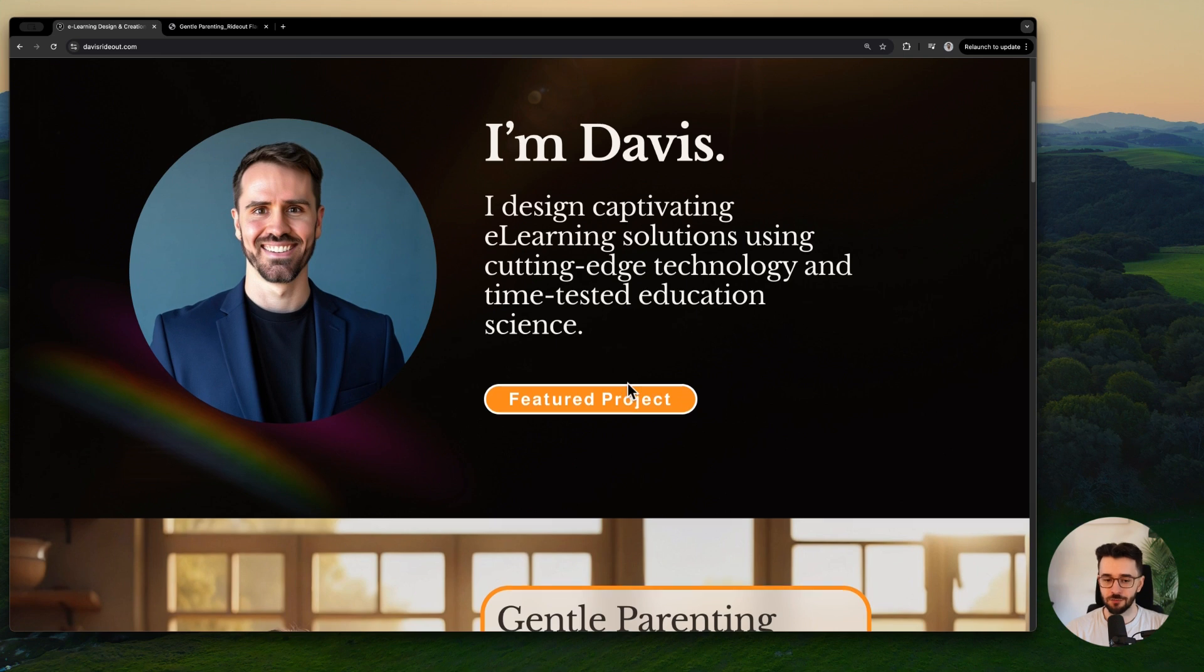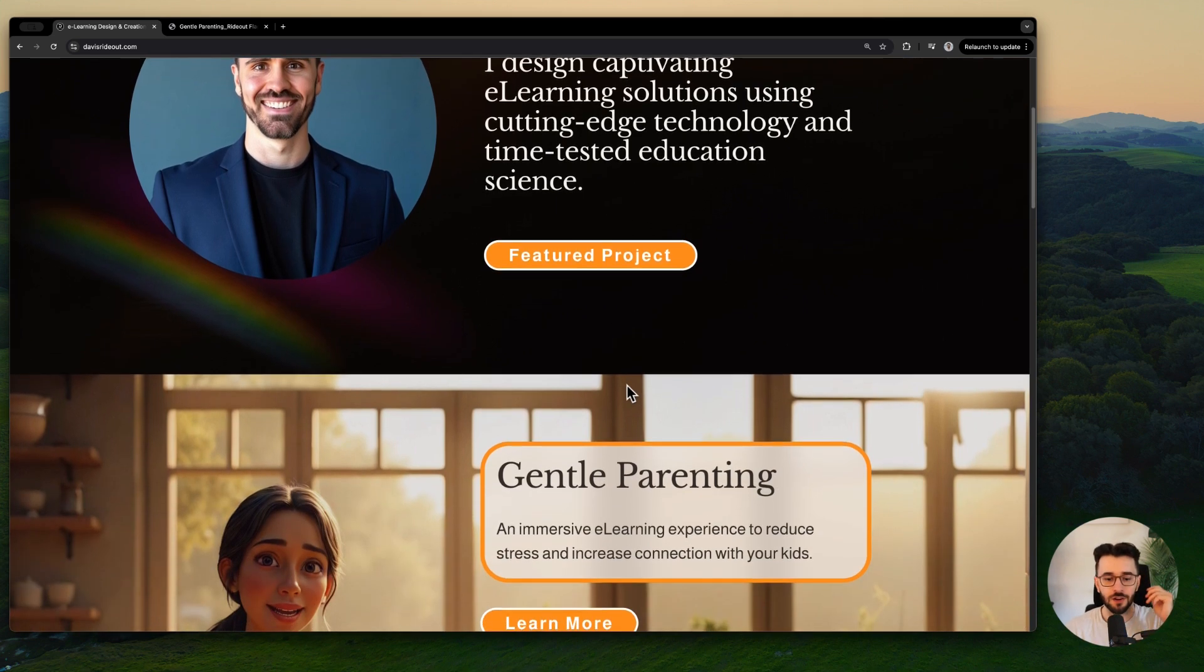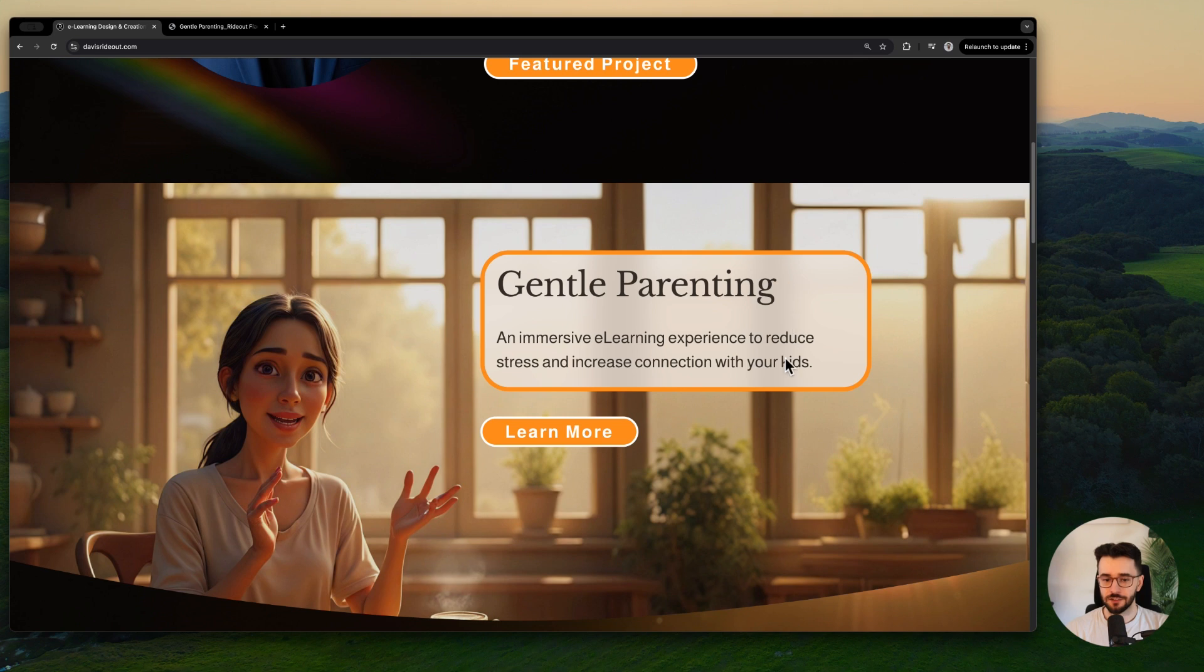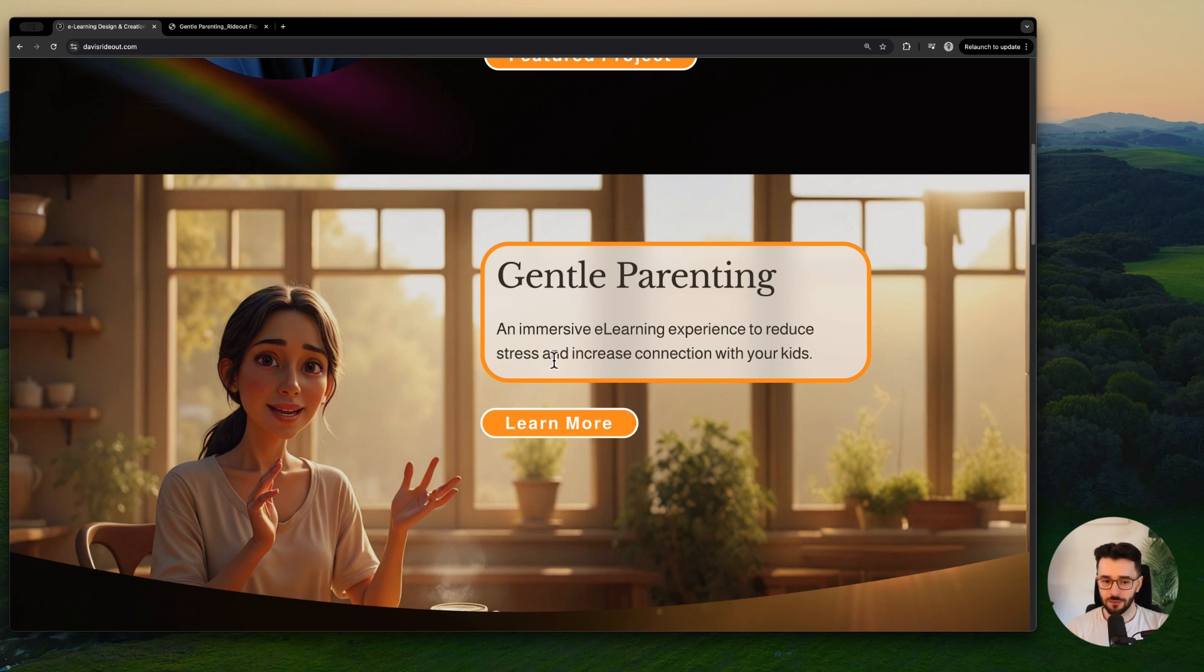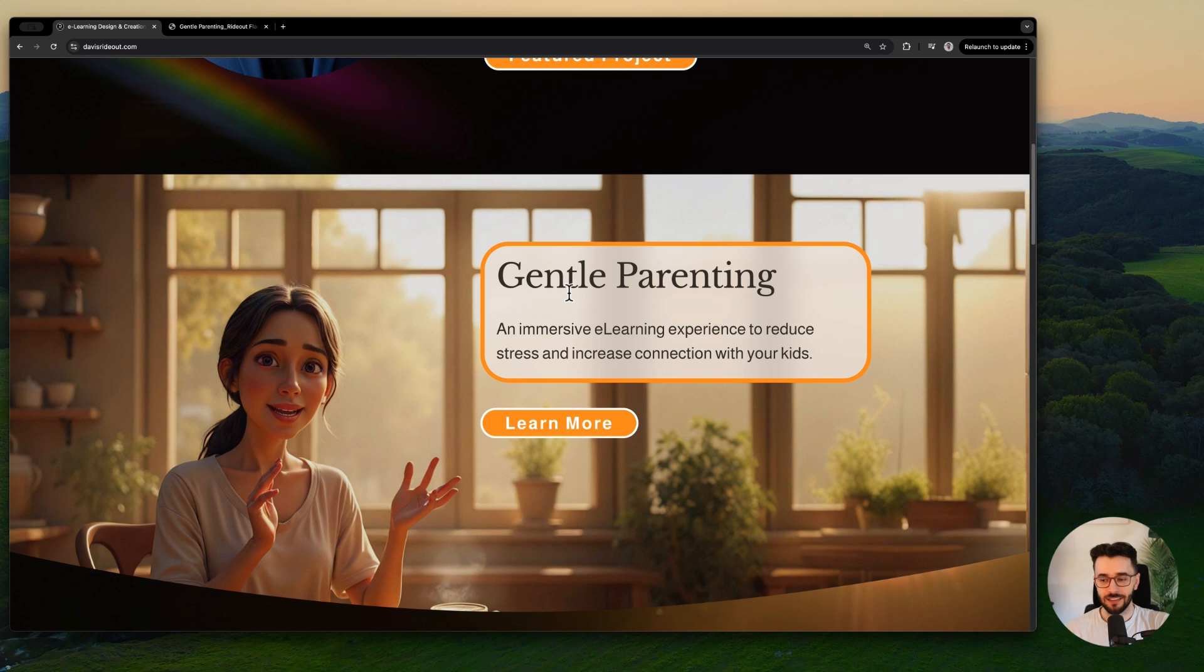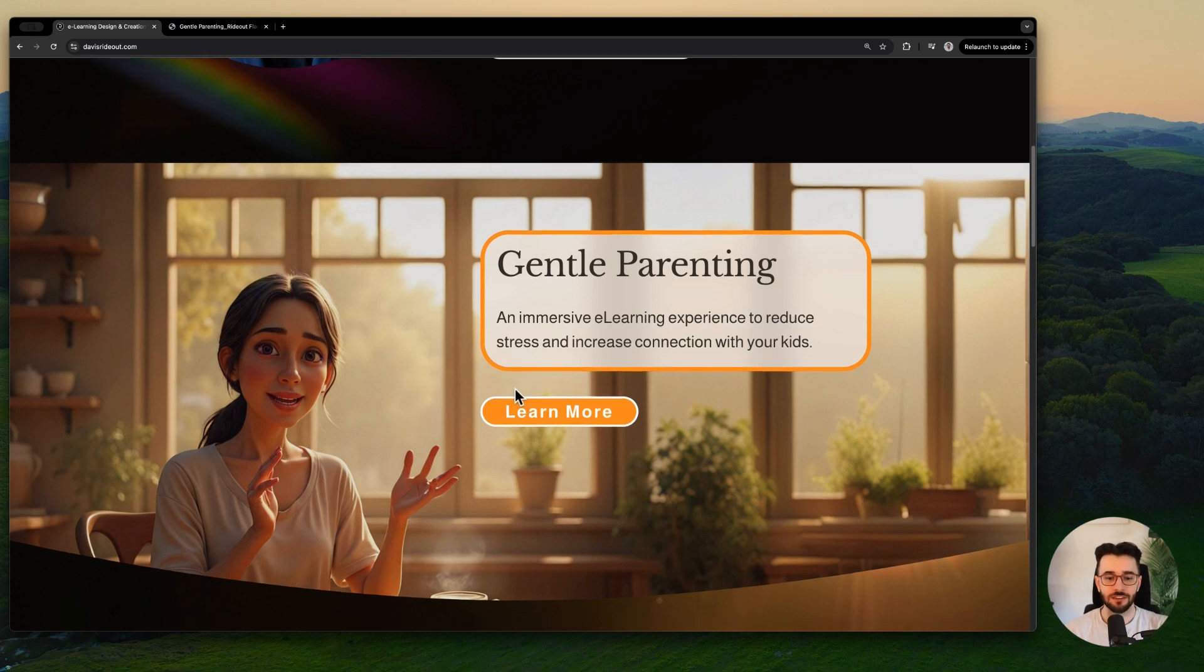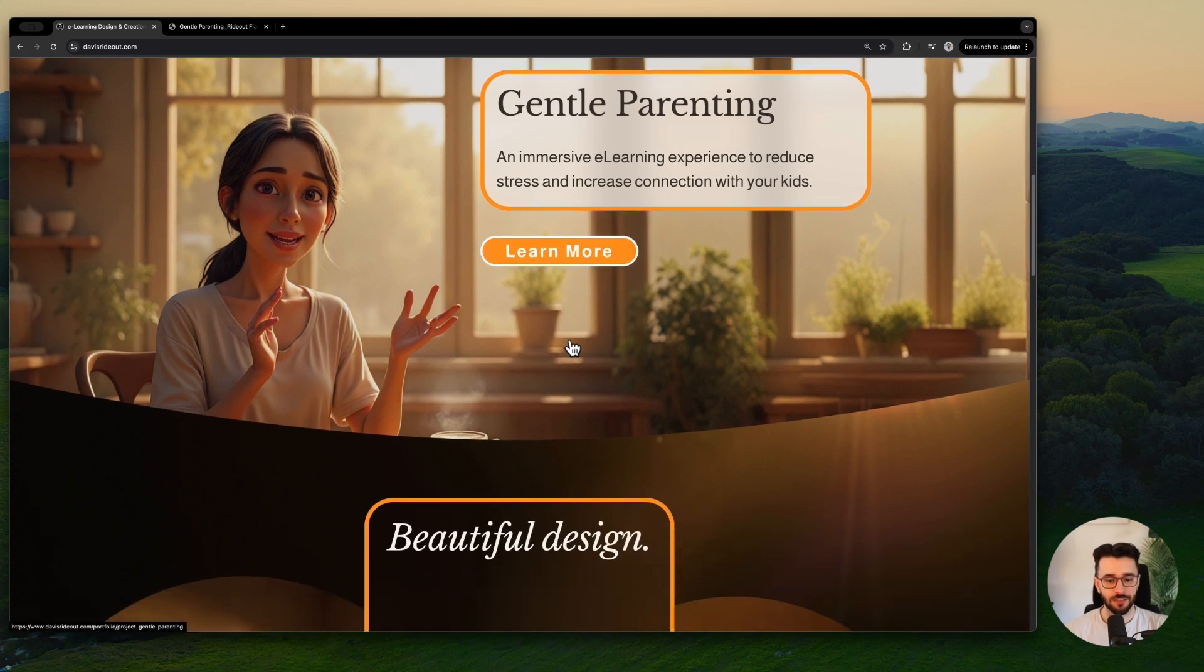He has a customized logo here. I think the name in the logo might be small on smaller screens, so you could even try removing your name from that logo and putting it to the right of the logo and making it a bit bigger. Just having that D or D in a circle being the logo. Instead of clicking on featured project here, I'm going to keep scrolling down. We will definitely look at that project soon though. Here is the featured project. It's about gentle parenting, an immersive e-learning experience to reduce stress and increase connection with your kids. Leading with the value of what this experience will help us with, I like that.